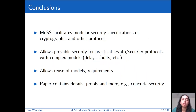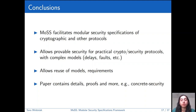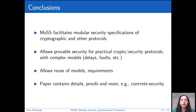In conclusion, MOSS facilitates modular security specifications for protocols. It allows provable security for practical protocols which may assume complex models including communication, synchronization, faults, and other assumptions. And it allows the reuse of models and requirement definitions across protocols and works, which can also make it easier to compare works. Please see the paper for details and proofs. Thank you.